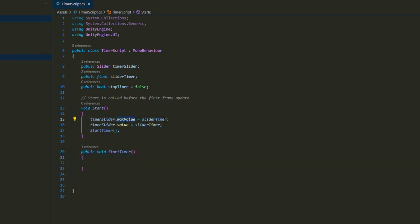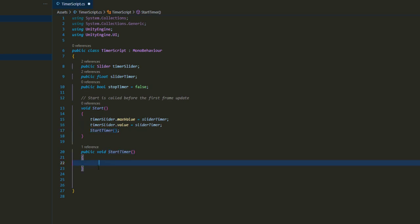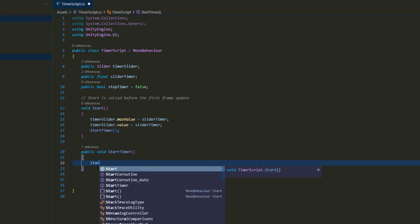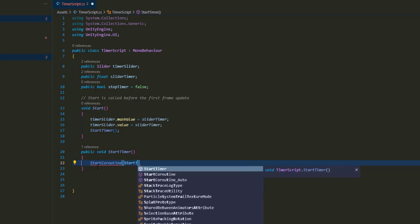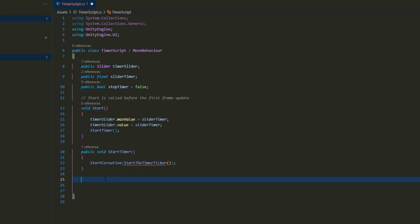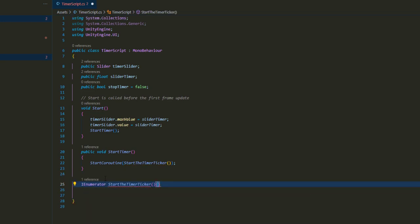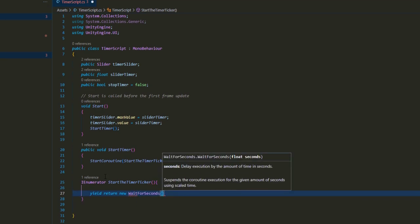When the game starts, we'll set the max value to sliderTimer — for example 10 seconds — set the value to 10, then start the timer. Just a note: you can have this anywhere in your code. You could be 15 minutes into your game and want to start this dialogue — so just add StartTimer wherever you need it. The StartTimer function calls StartCoroutine with a function called StartTimerTicker. We'll yield return new WaitForSeconds(0.001f) inside it.